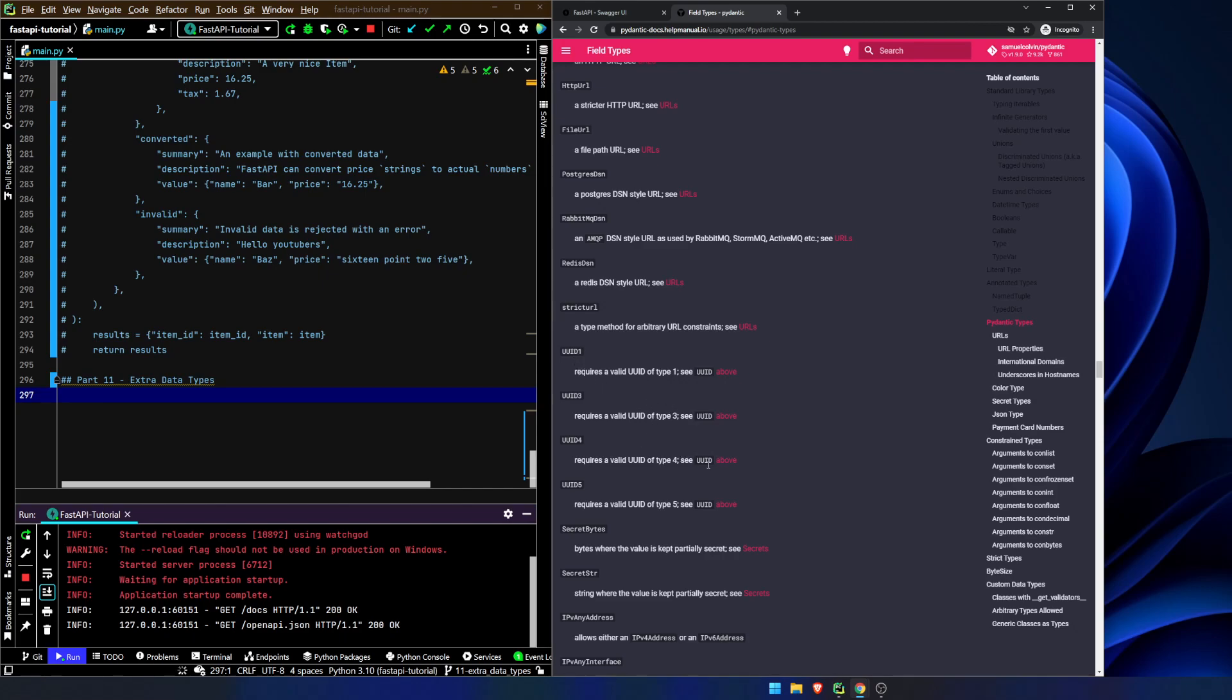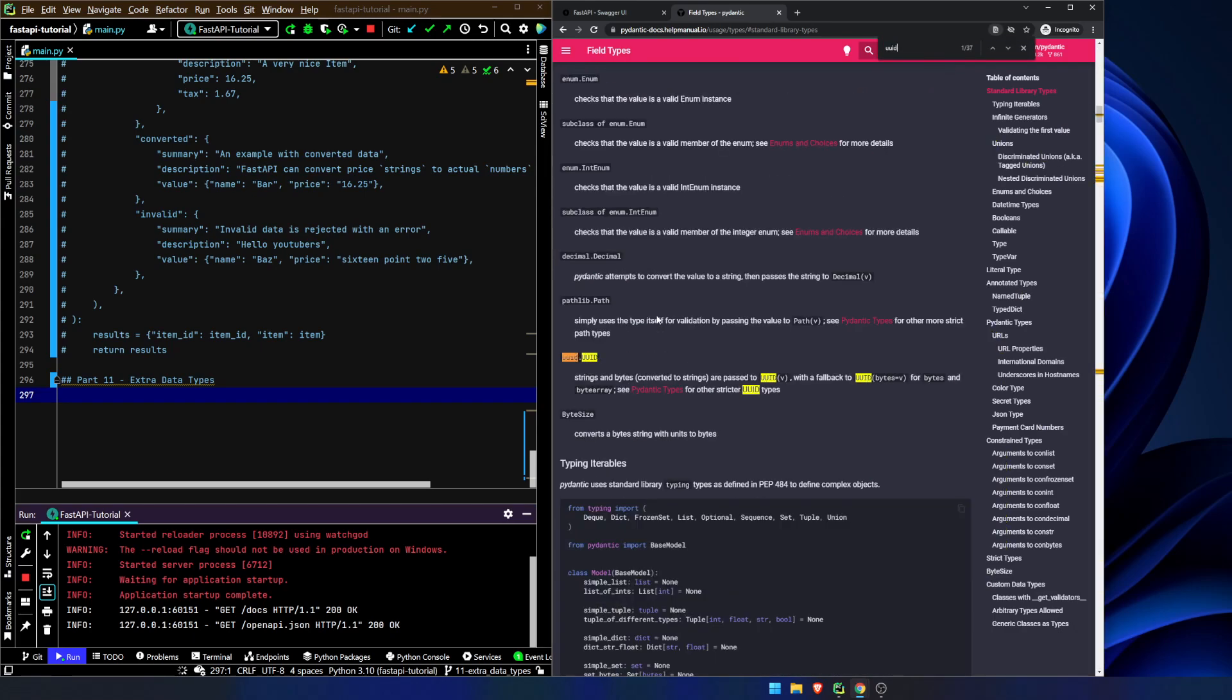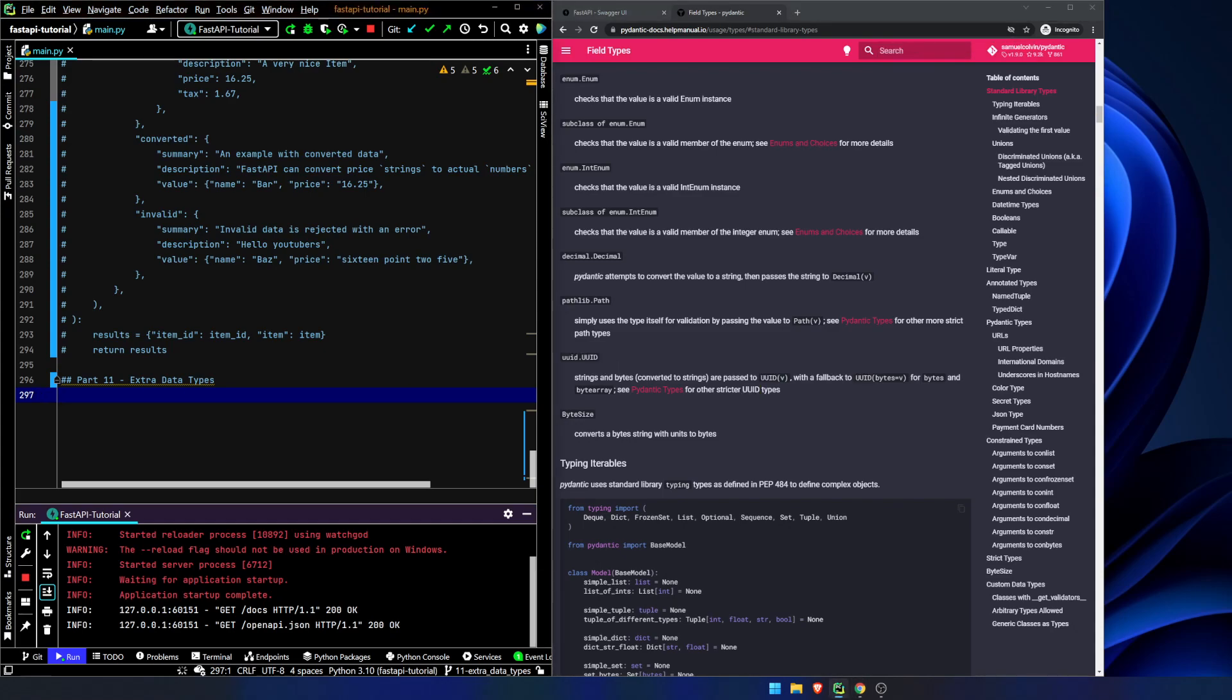One thing that I am going to point out is this UUID. It stands for a universally unique identifier, and let's actually take the UUID and let's take some date types, and let's just build a route and let's see what we can do with it.